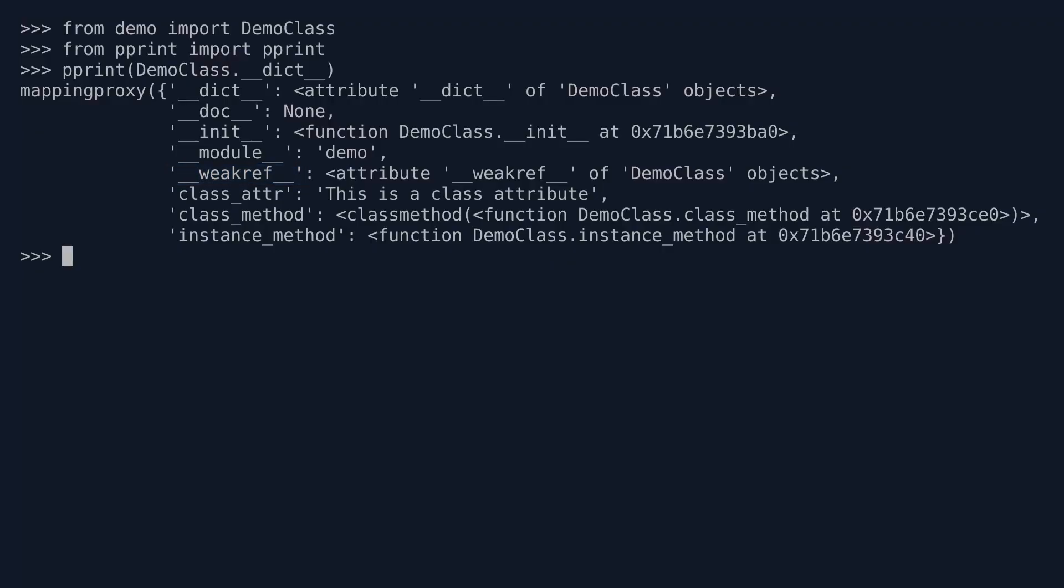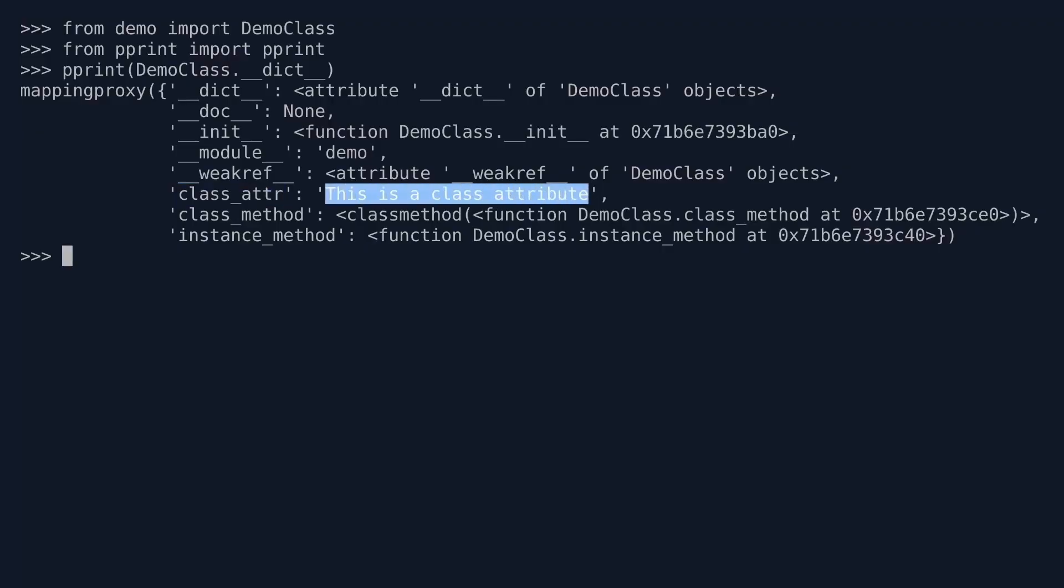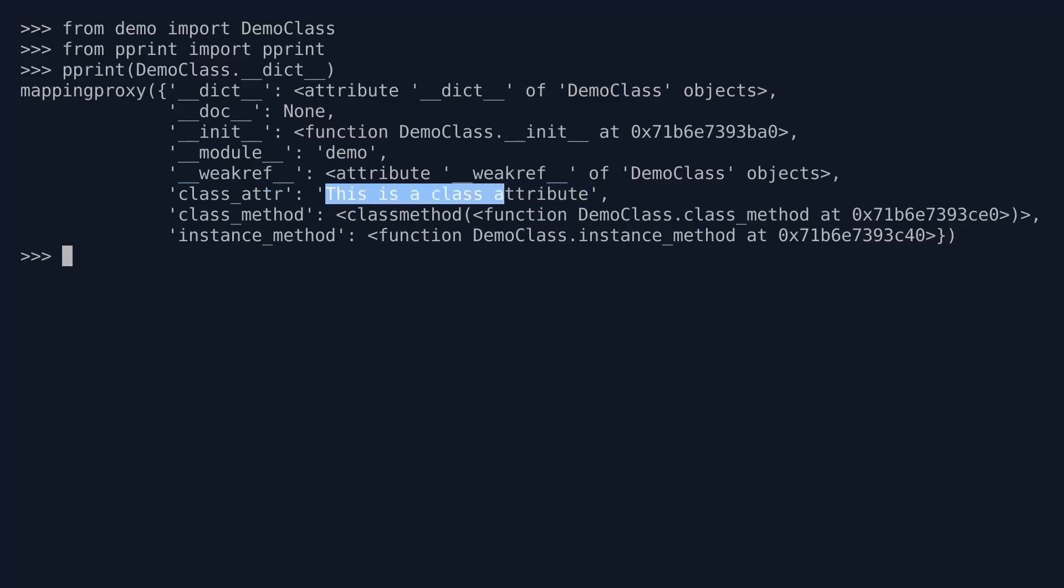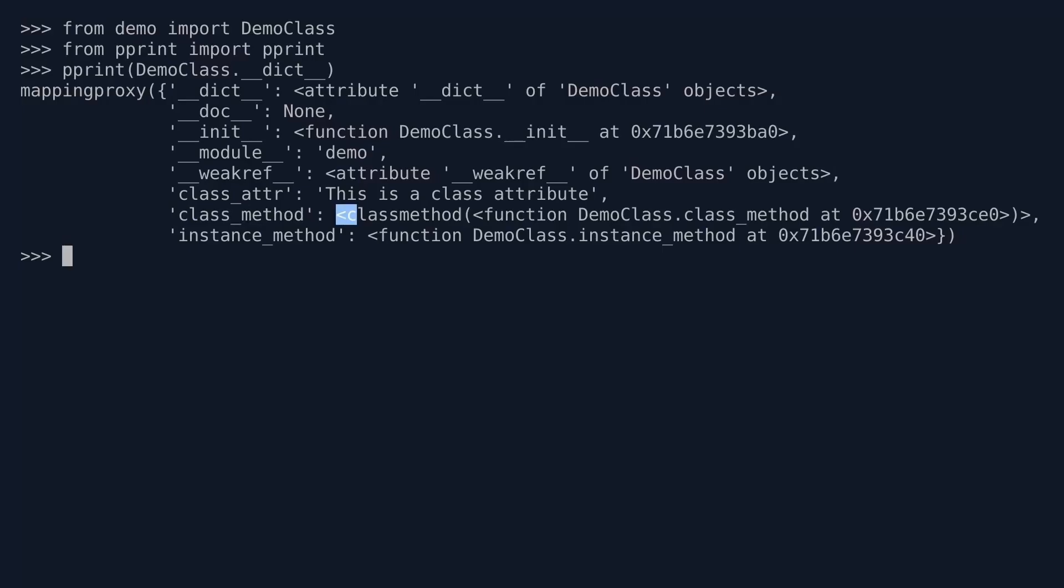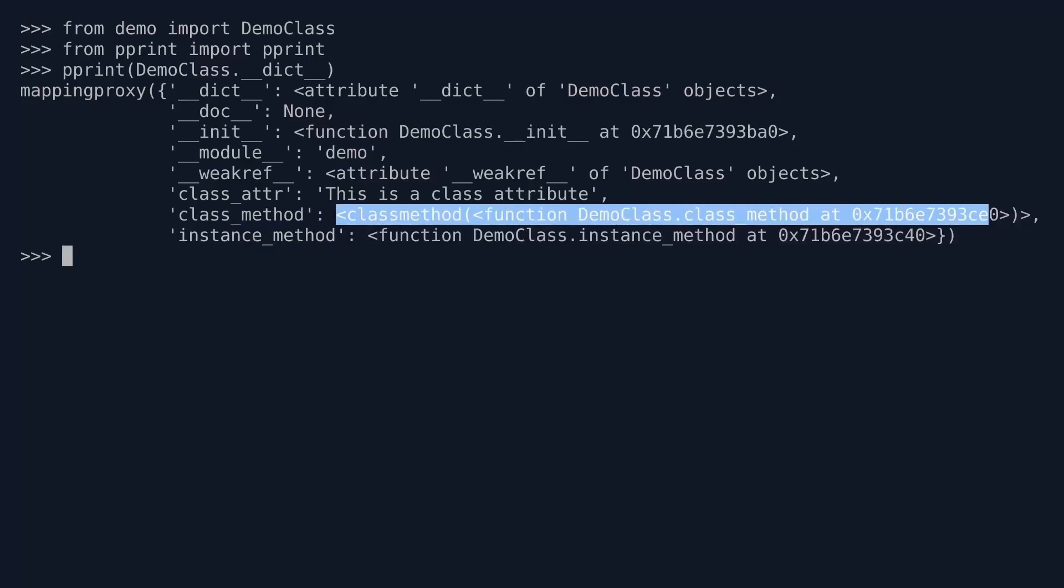But then we have class_attr that I was expecting, and that is the key of the dictionary here. And the value is 'this is a class attribute'. So the key of the dictionary is the name of the attribute, and the value of the dictionary is the value of the attribute. We also recognize class_method. So the key in the dictionary is the name of the method, class_method. And the value in the dictionary is the actual method object.